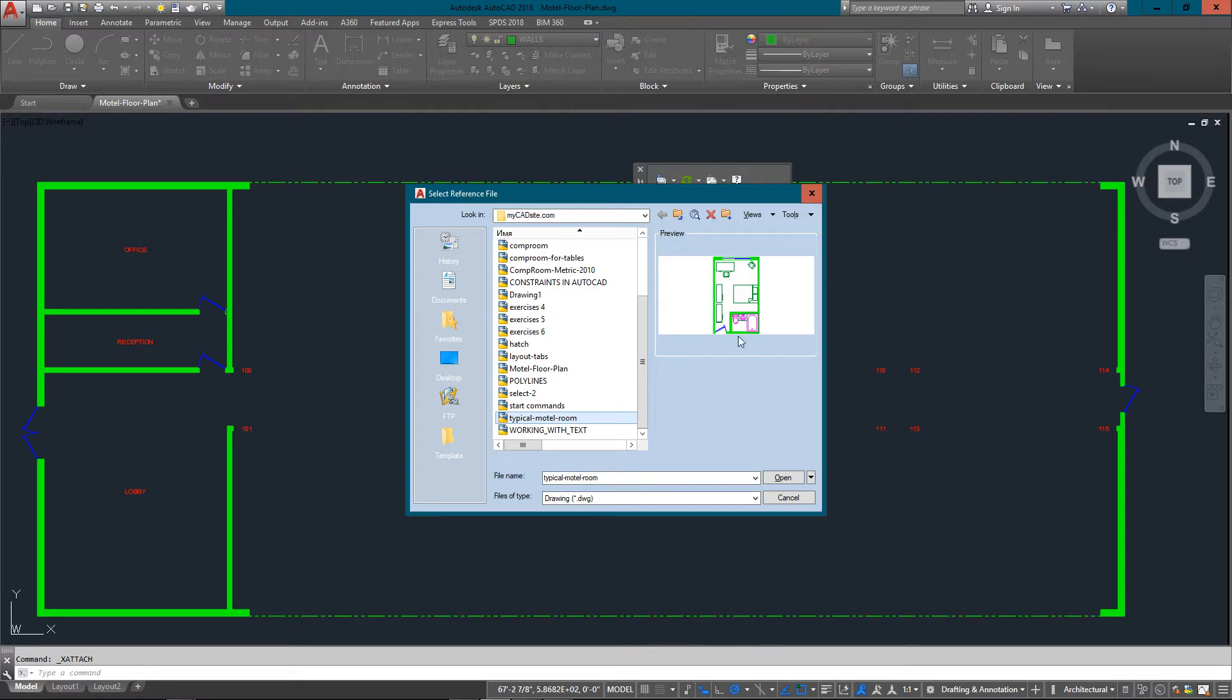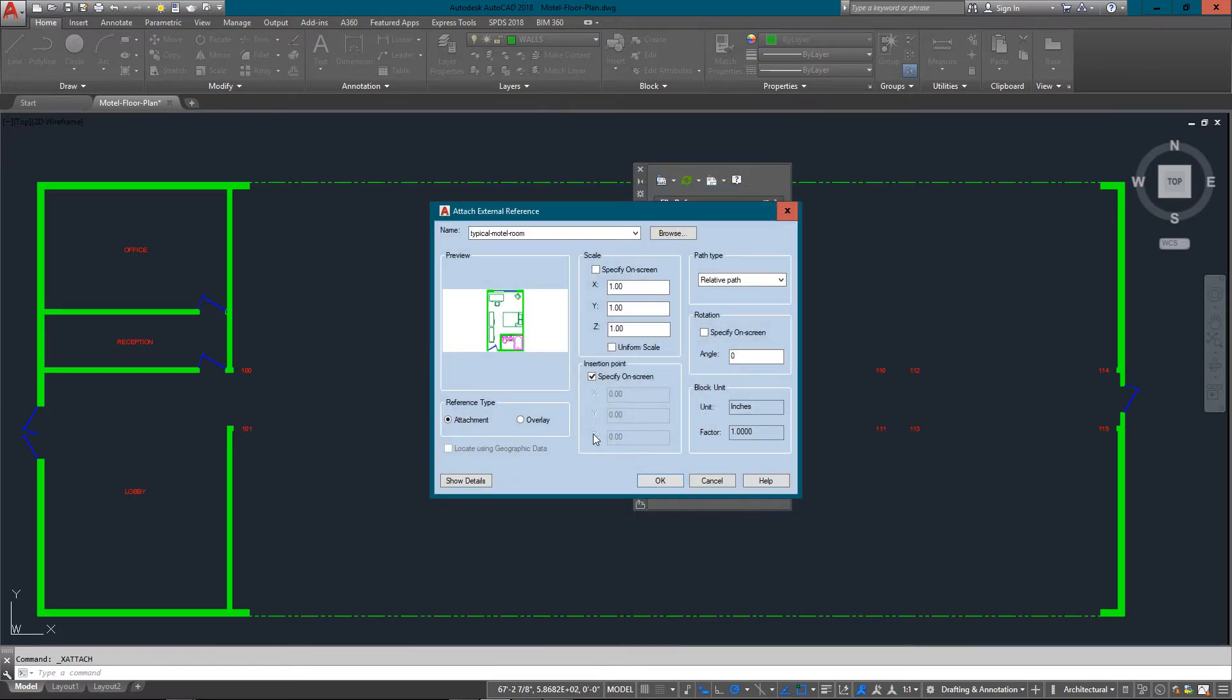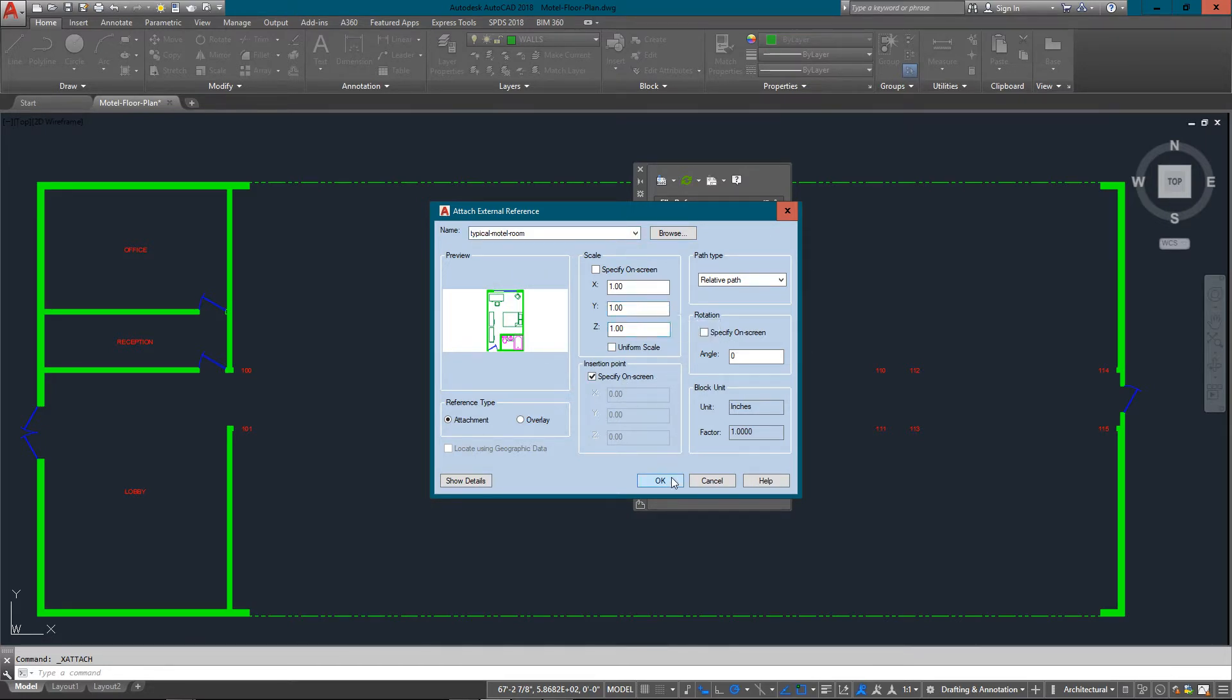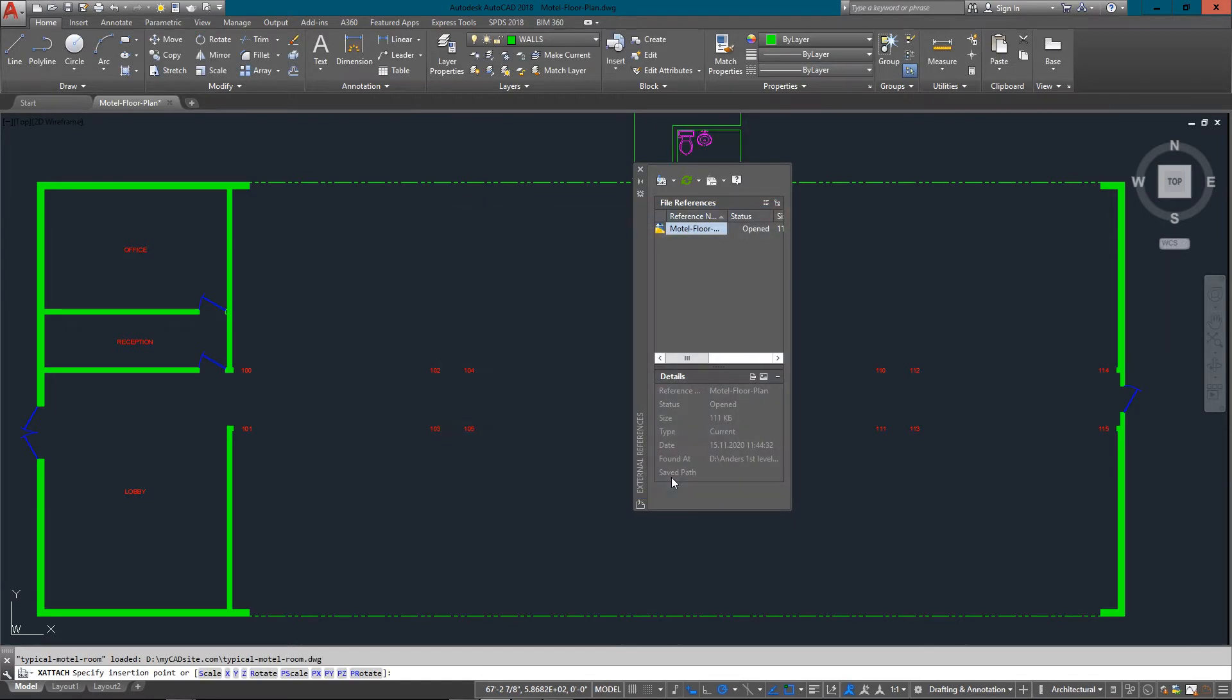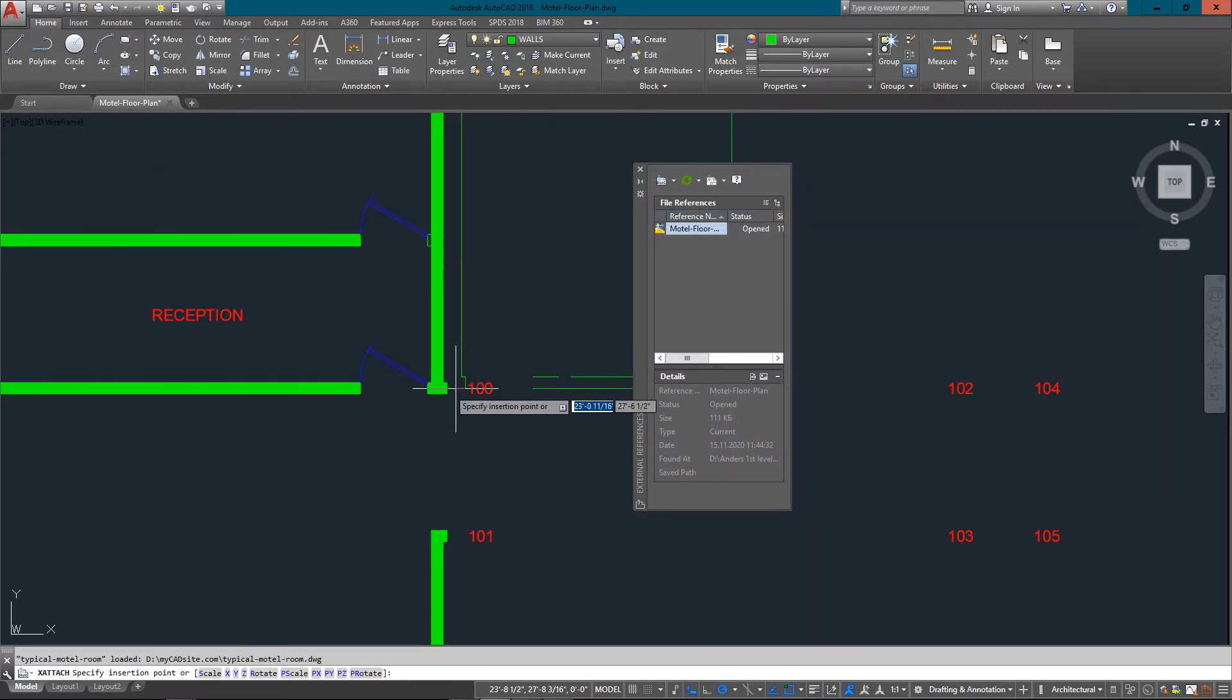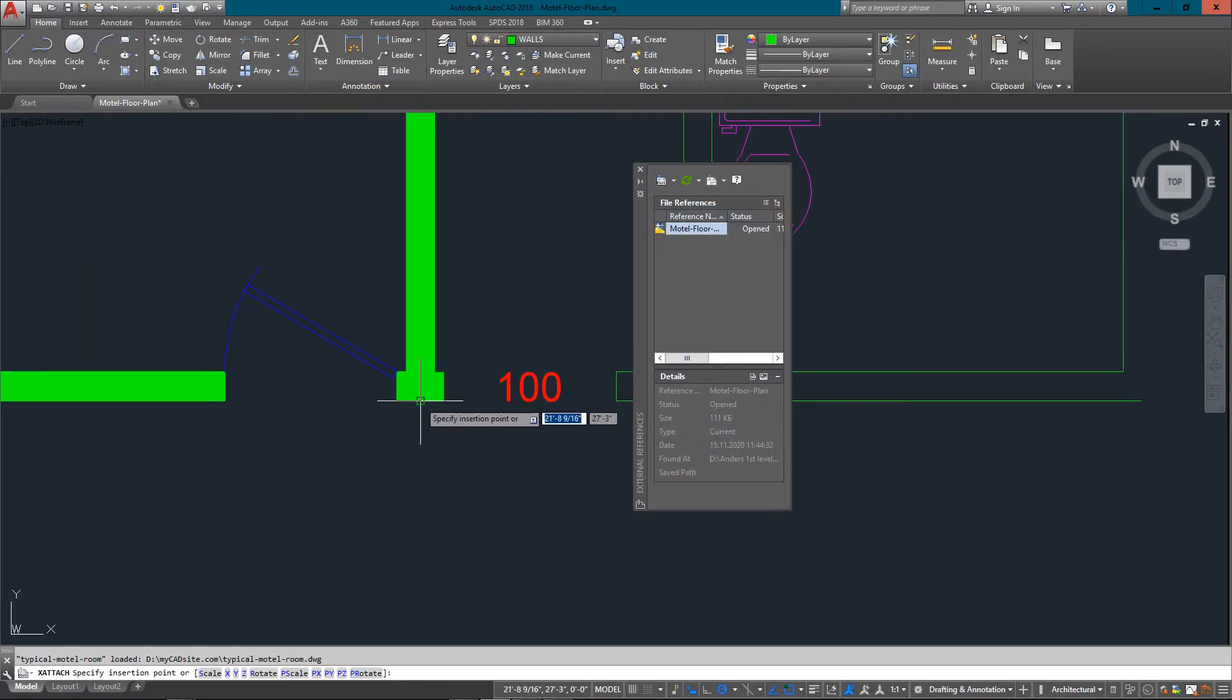I'm just going to hit open and now it's the Attach External Reference dialog box. This is pretty much like inserting a block, and in fact you could insert a block as this, but XREFs will give you a little bit more power to work with.